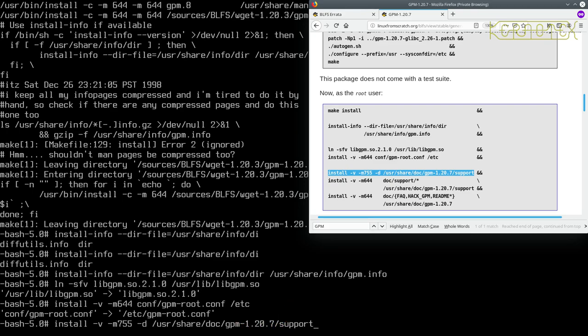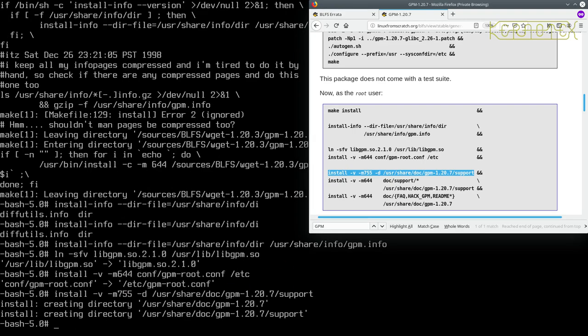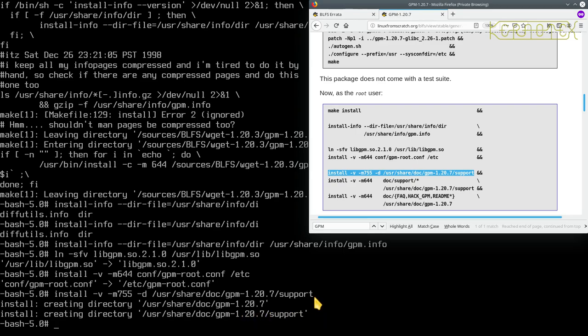So basically this is just creating that directory with those permissions, that's what this is doing for us. And as you can see it's created two directories actually, this one GPM 1.20.7 and 1.20.7 forward slash support.